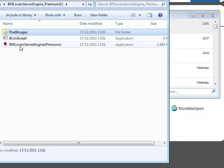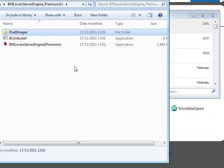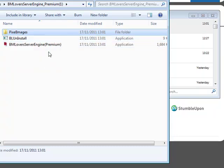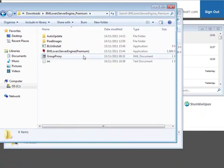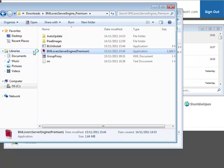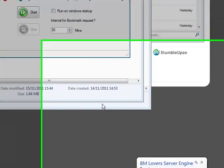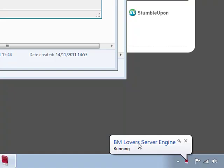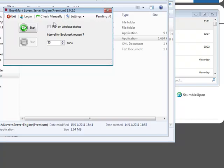The very first thing I'm going to take you through is BookmarkLovers Server Engine Premium, which is the application that runs idle on your computer without you even knowing it's running. I'm going to open up my BookmarkLovers Server Engine — I've got my details configured in there — so I'll double click on it, and you'll see this screen pop up.